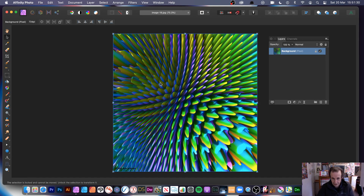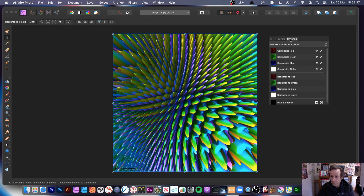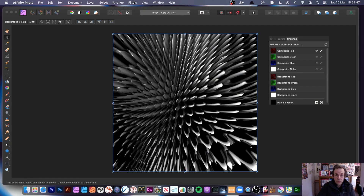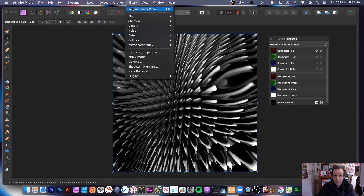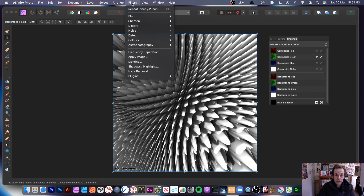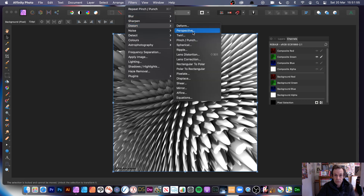Let's delete those. You can also use channels — go to channels, select the red channel, go to repeat pinch punch, and distort it applying three or four times, maybe changing the settings. Then go to the green channel, go to filters, distort, and if you want different settings you can set a different origin point this time.